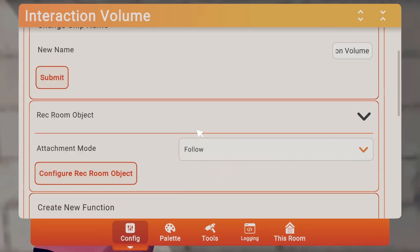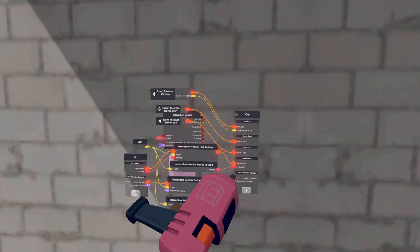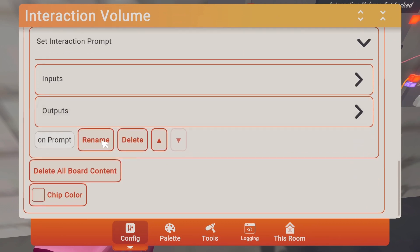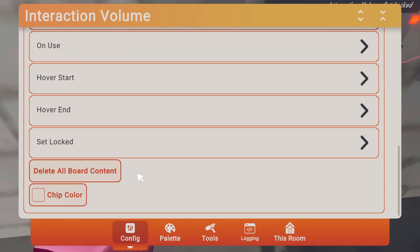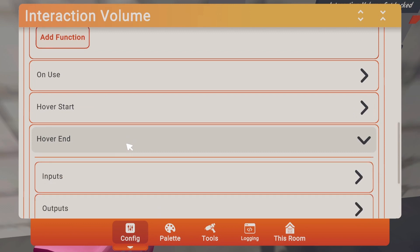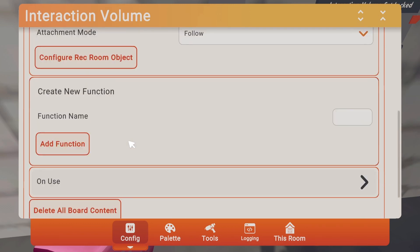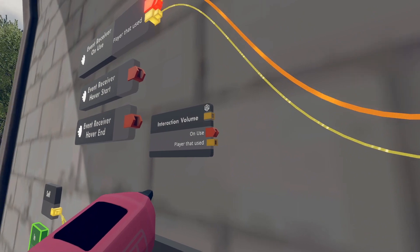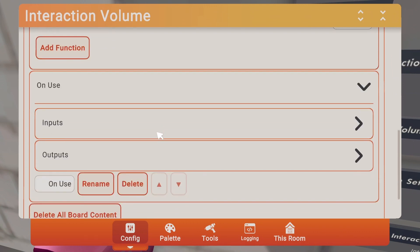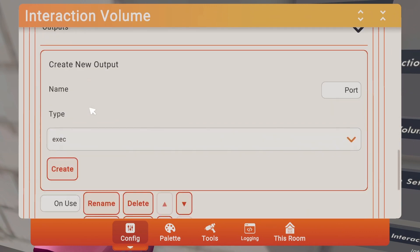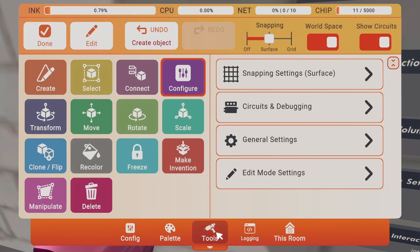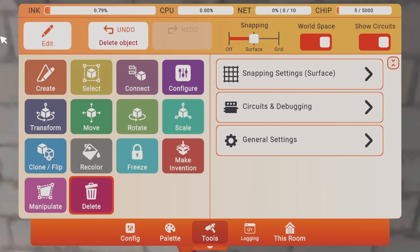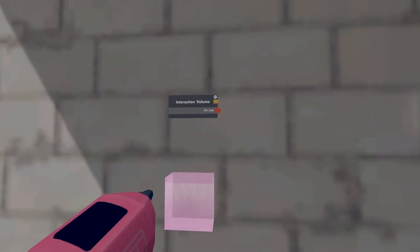Now we're going to edit our interaction volume. Click configure on this plus sign and start deleting functions that we don't need. So we don't need the set interaction prompt — delete that. Set locked — don't need that. Hover end — don't need that. Hover start — don't need that. All we need is the on use. Delete everything else and come back into the object board, delete all of those, click done. And all you're left with is just the interaction volume on use button.